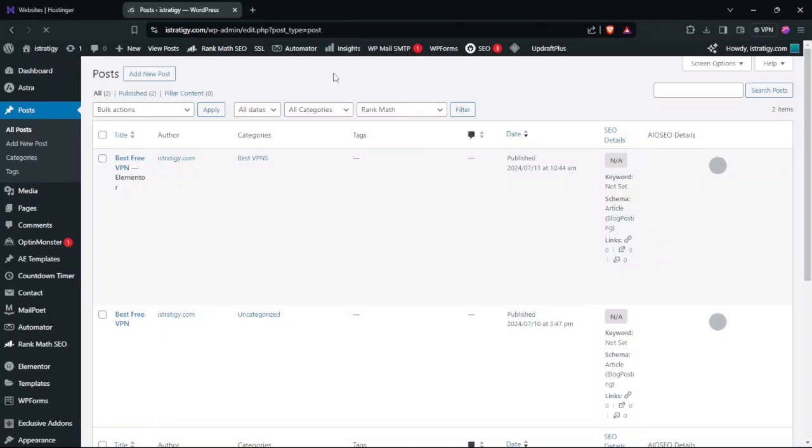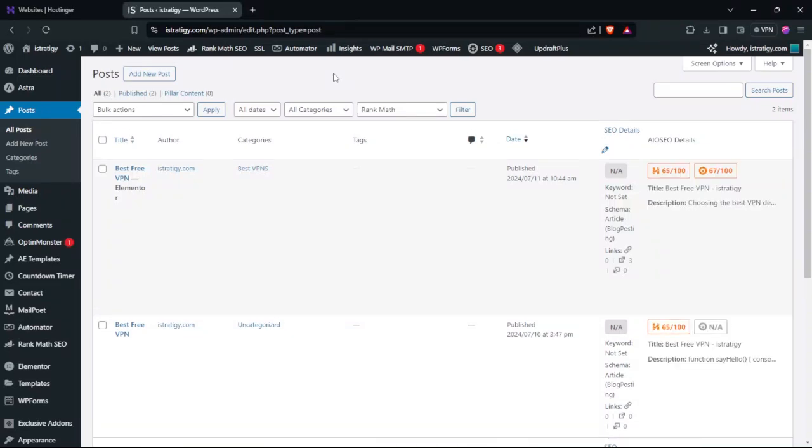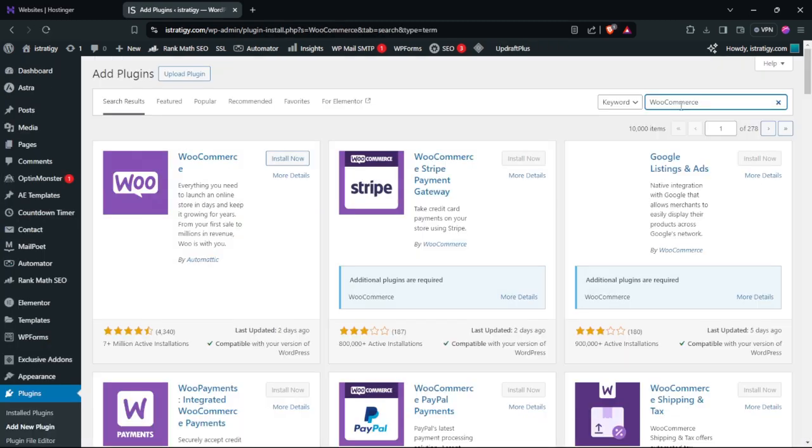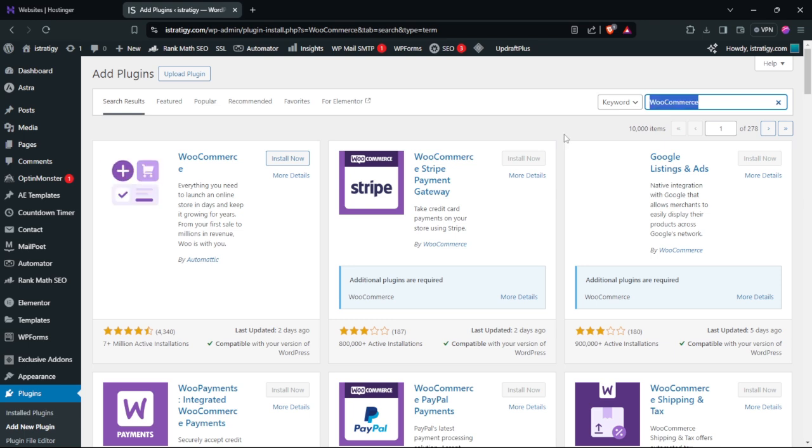In this tutorial, we're going to take a look at how to install and set up the WooCommerce plugin in WordPress. The first thing you need to do is go to plugins, click add new plugin, and search for WooCommerce.